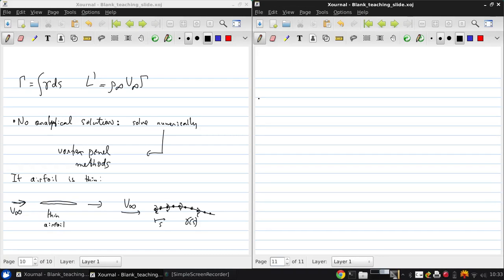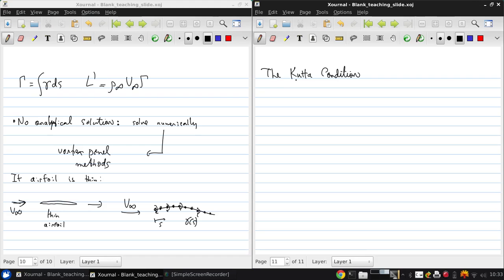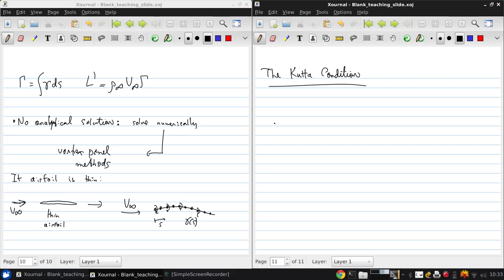The final topic for today's lecture is the Kutta condition. Basically, for the lifting flow over a cylinder that we discussed previously, there's an infinite number of solutions that were possible corresponding to different values of the circulation or the non-dimensional parameter gamma over 4 pi B infinity R. And in practice, what that means is how fast is the cylinder rotating.